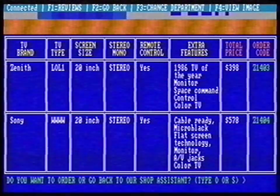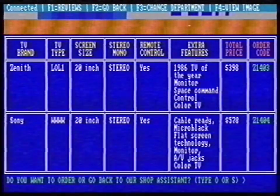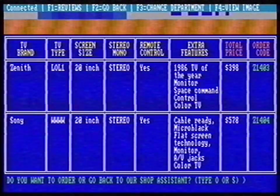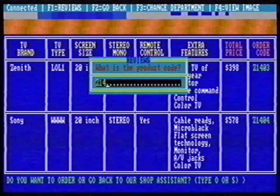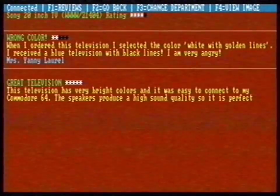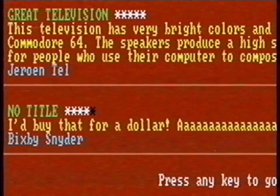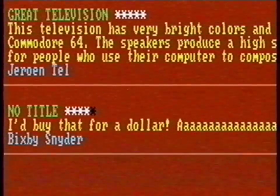This is great! Now I have only two results. I want to buy the Sony, but first I want to read some reviews by other customers. I press F1 and I type in the product code. Mrs. Yanny Yanny seems to dislike this TV because the set came in the wrong color. Yeroon Tell says the TV is perfect for his Commodore 64, and Bixby Snyder was probably drunk when he typed his review.